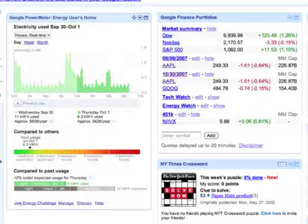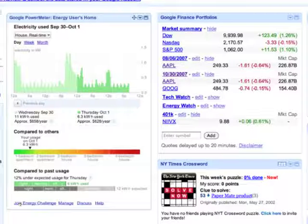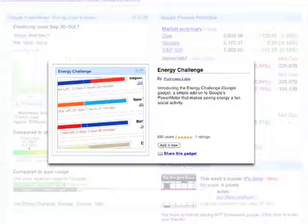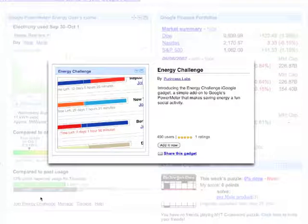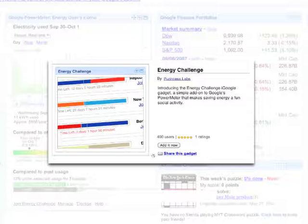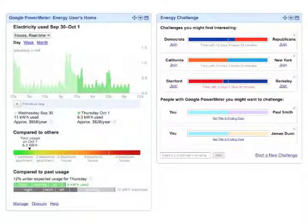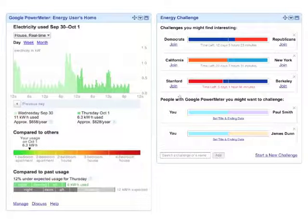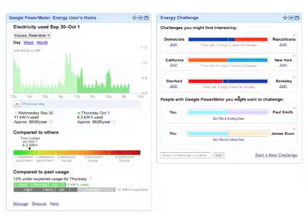To add the Energy Challenge Gadget, simply click the Join Energy Challenge link at the bottom of Google Power Meter Gadget. Once added to your iGoogle homepage, the gadget first suggests challenges you might find interesting.